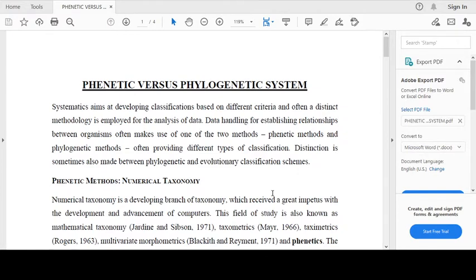Good morning students. Today we will discuss phonetic versus phylogenetic systems.